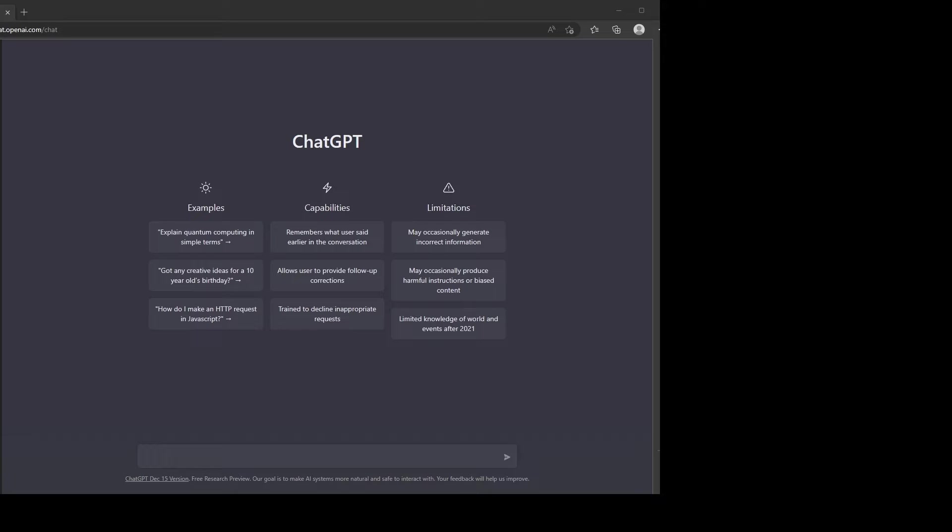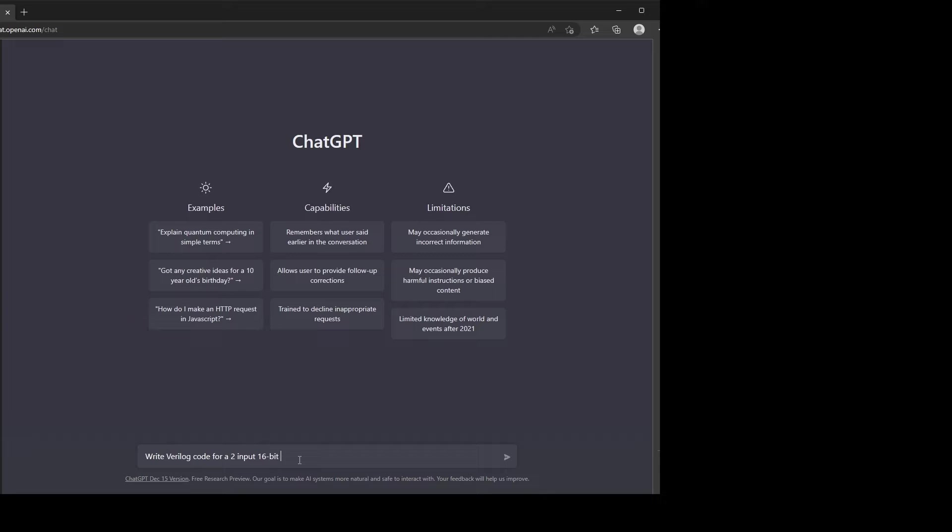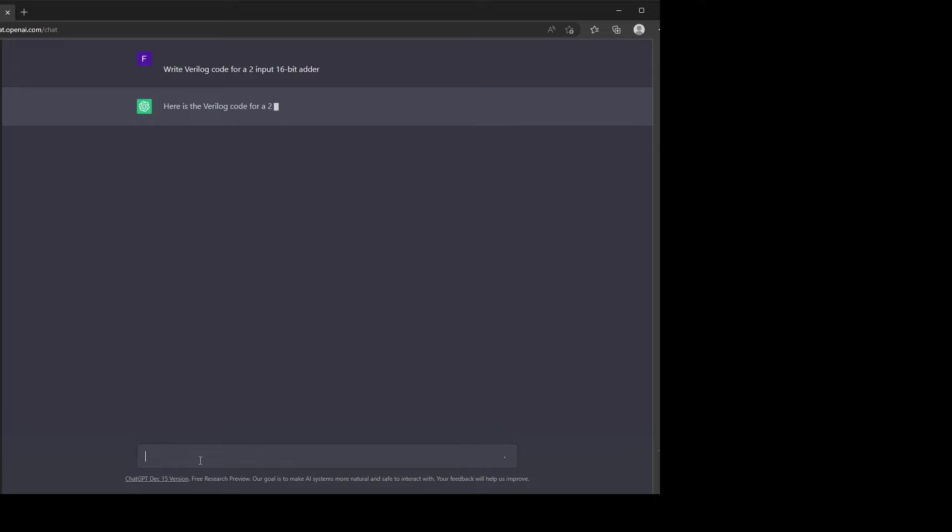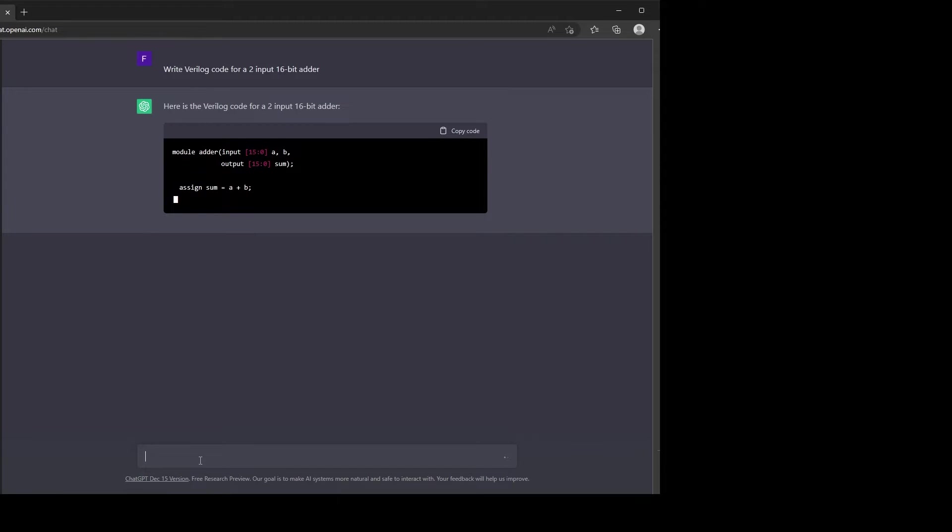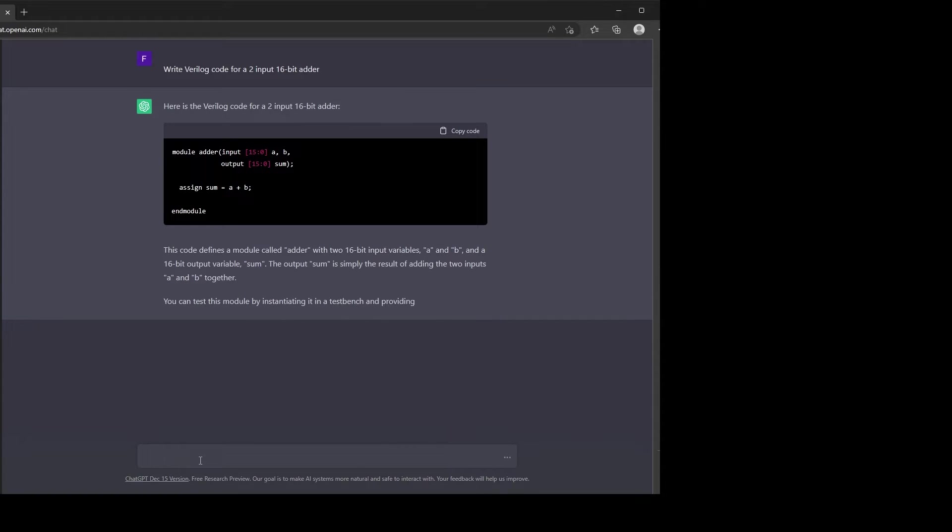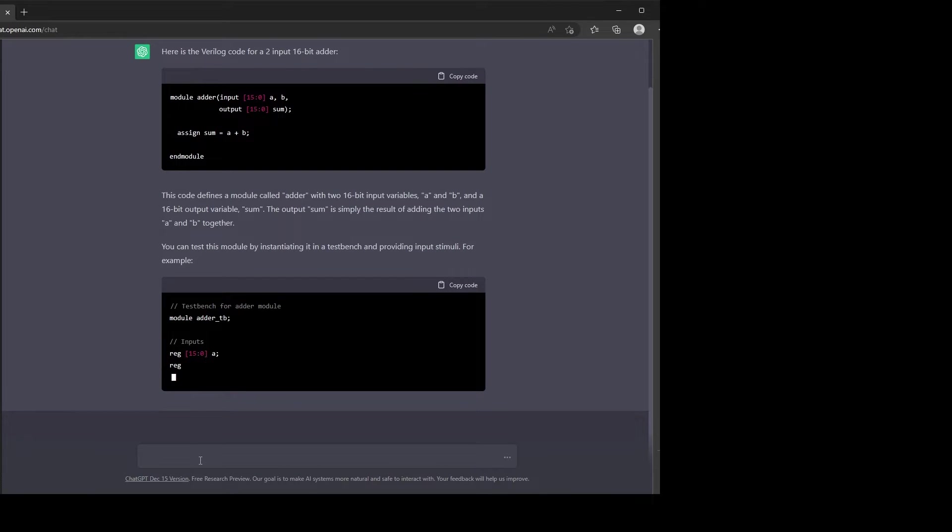So let's try a couple of things. Let's start off with something relatively simple. Let's write Verilog code for a two-input 16-bit adder. Okay, it's generating a module called adder with two 16-bit inputs and a 16-bit output.